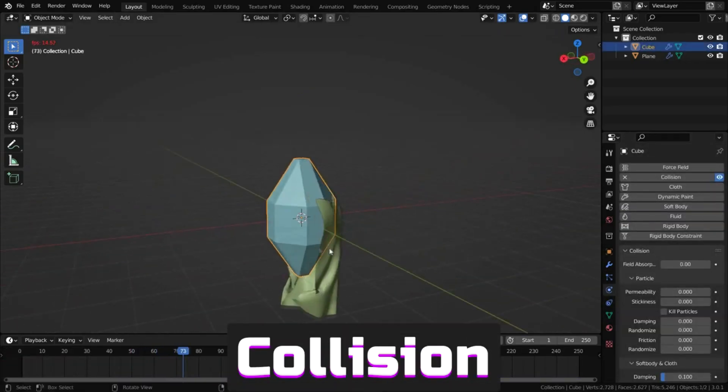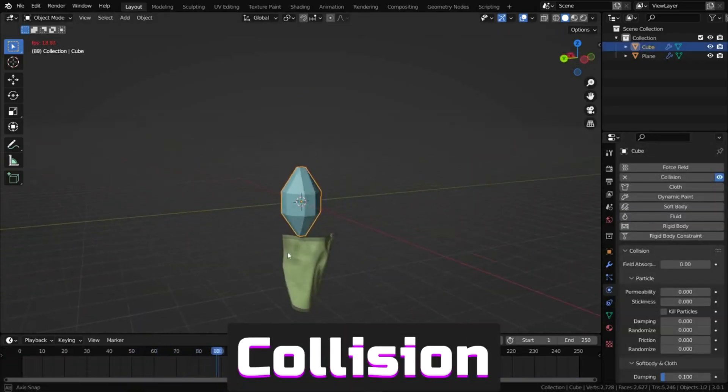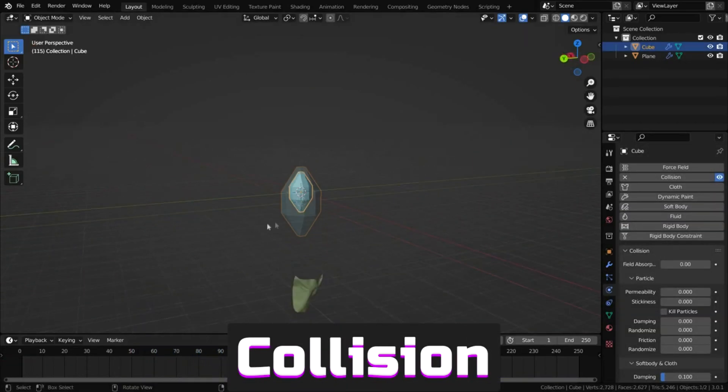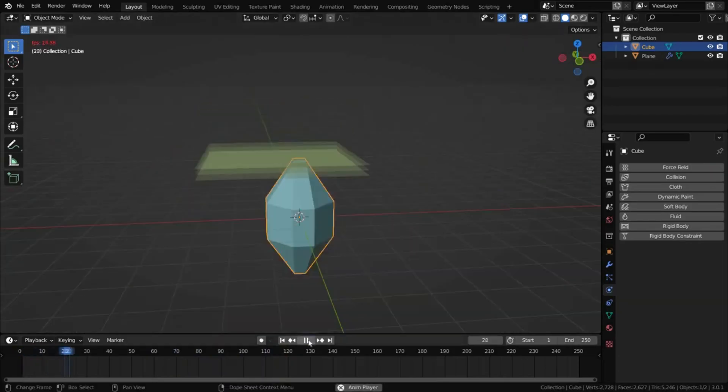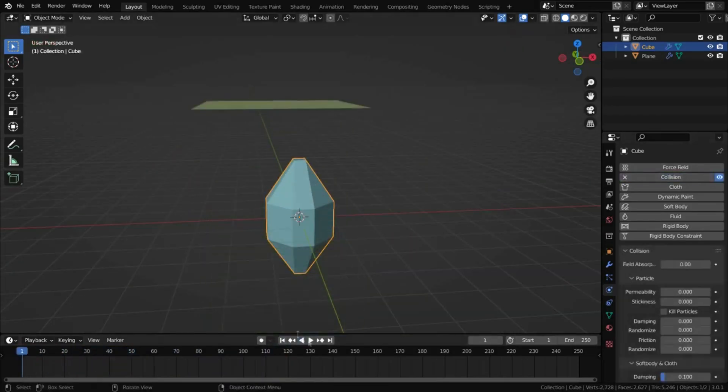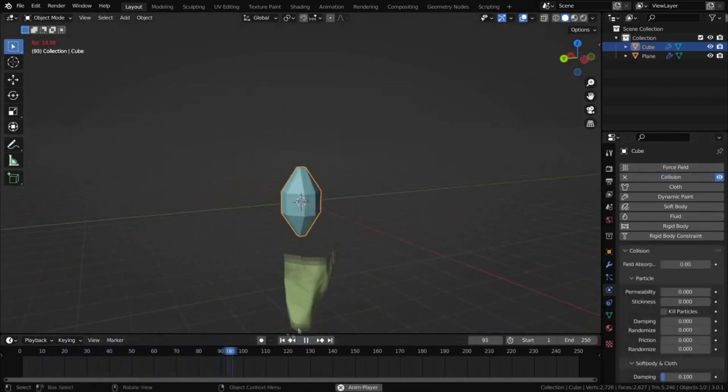Collision lets objects interact with others. Here's a simulation without collision, and here's with collision.